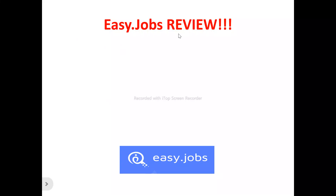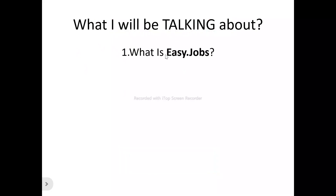Hi, welcome to this EasyJobs review video. In this EasyJobs review video, we're talking about absolutely everything you need to know about EasyJobs — whether the platform is a tool you need to try out, whether it should benefit you, or just another tool out there that you need to run away from.